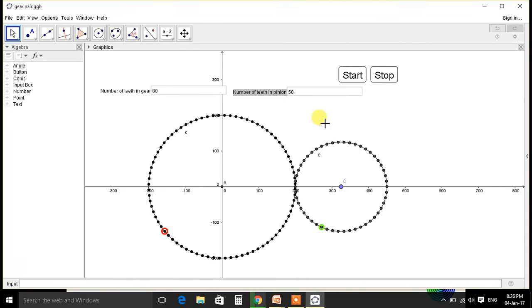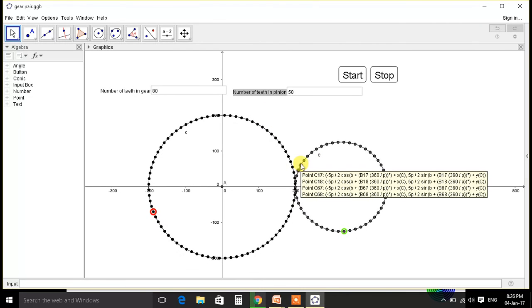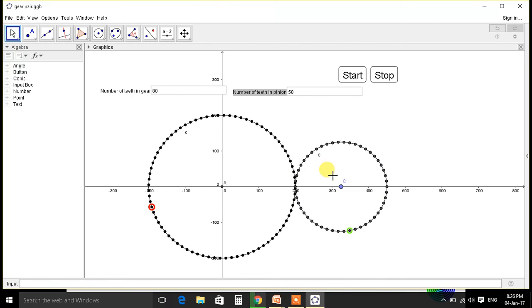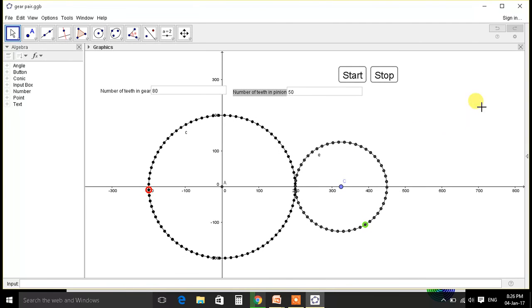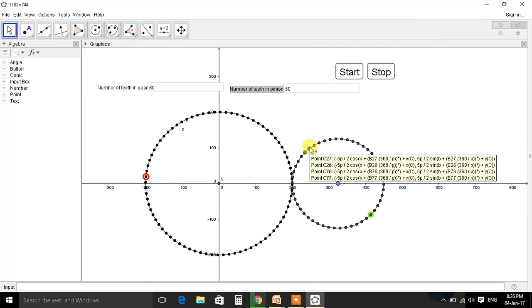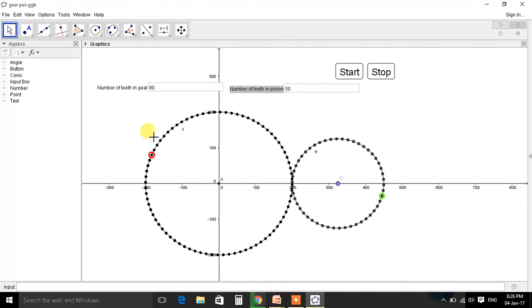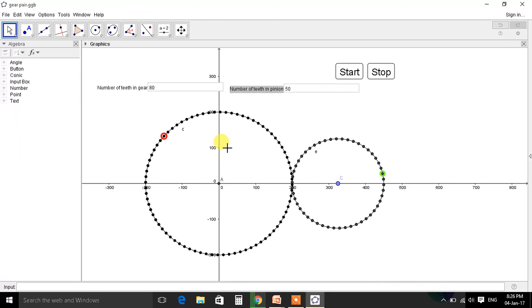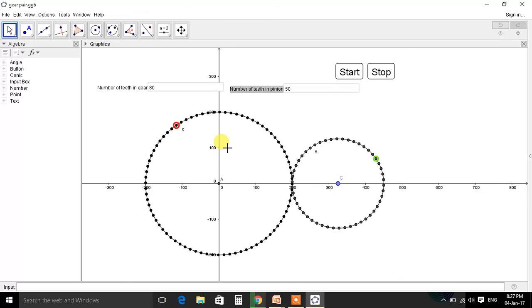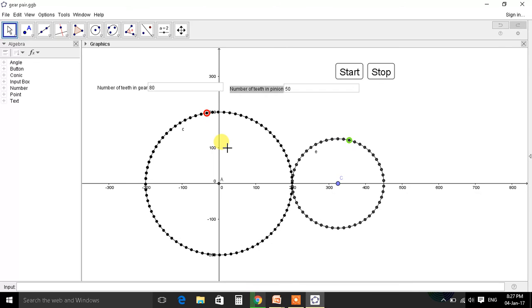So this was the basics of gear pair. If you like this video, do share it. And if you want to learn how this GeoGebra is made, wait for my next video to come. This was a video for basic theory and illusion made by GeoGebra. Thank you.